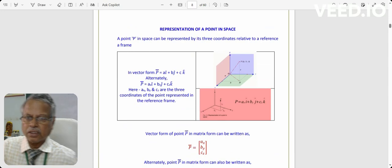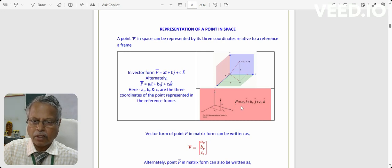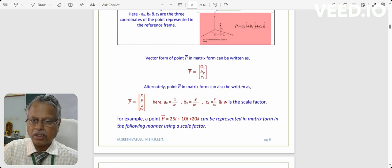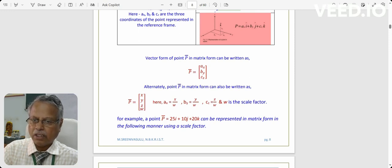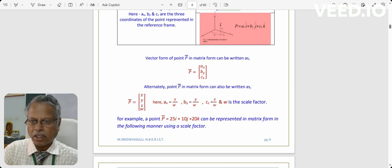The next area of discussion is how to represent a point in space. For example, in a three-dimensional space with a point P, in vector form it is ai + bj + ck, or P is represented as (a, b, c). In matrix form it is [ax, by, cz], and with a scale factor w, we write it as [x, y, z, w], where ax = x/w, by = y/w, and cz = z/w.